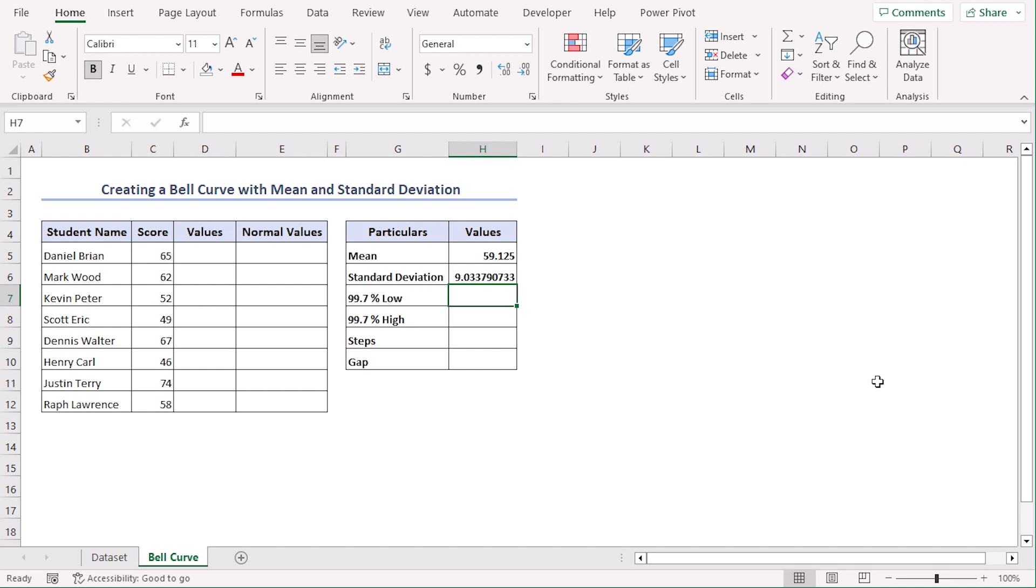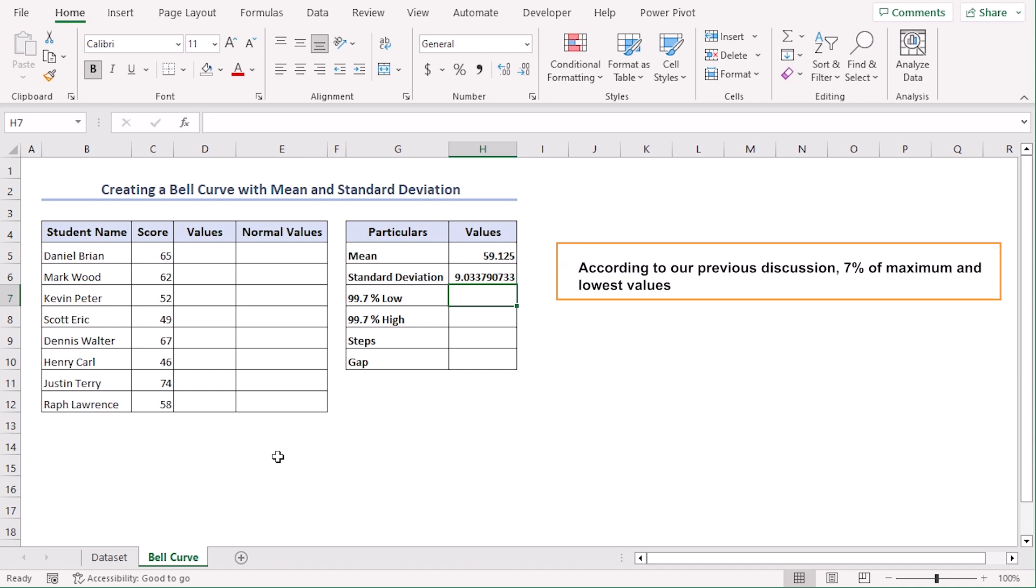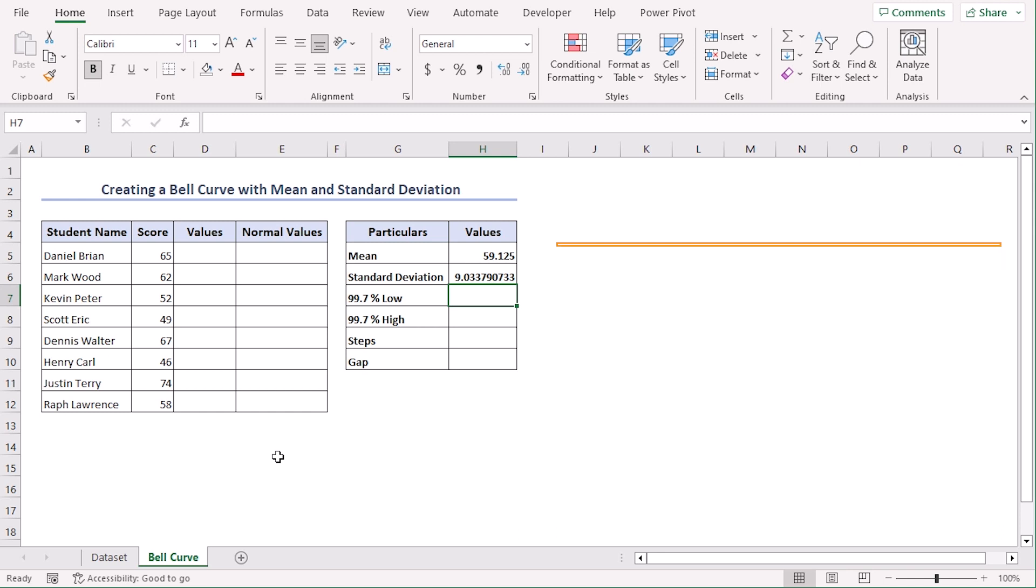Now we need normal values which is column E for creating a bell curve. For that, first we need 99.7% of maximum and lowest values so that they can be within 3 standard deviations.